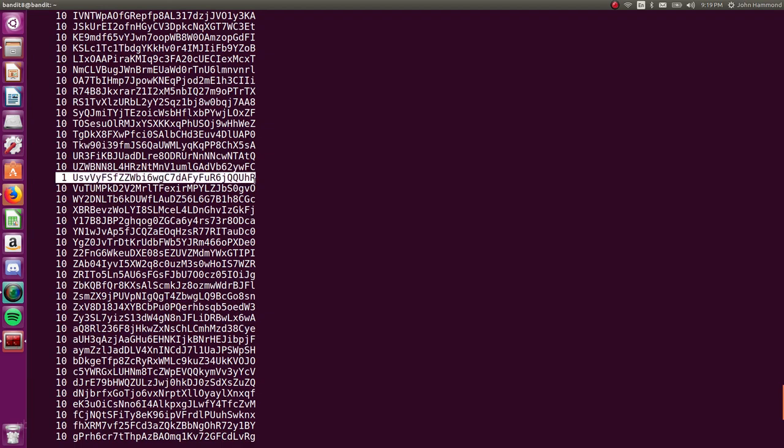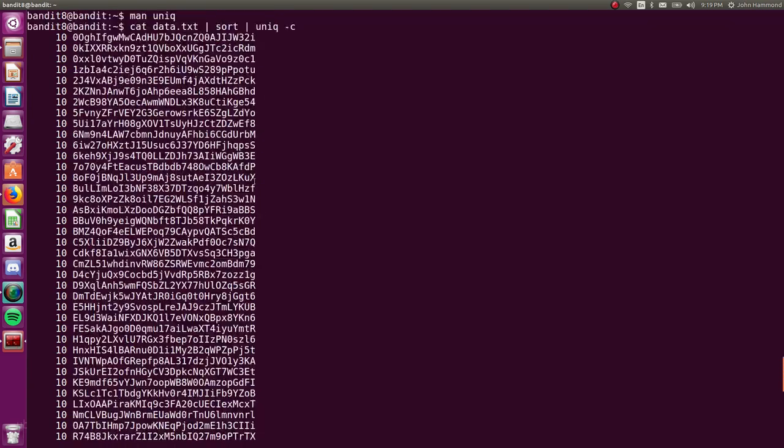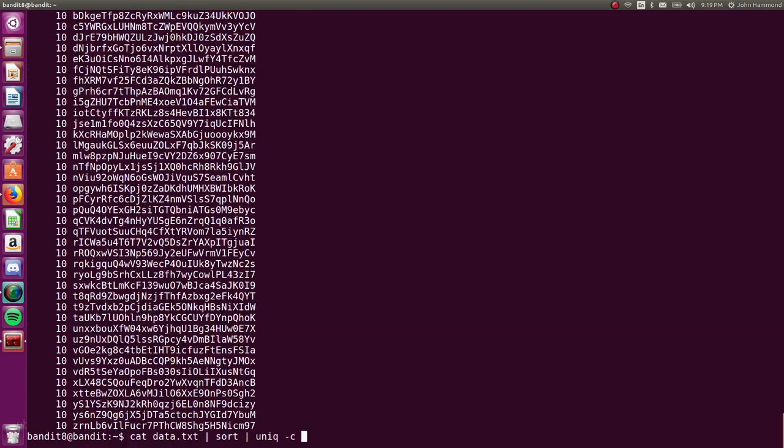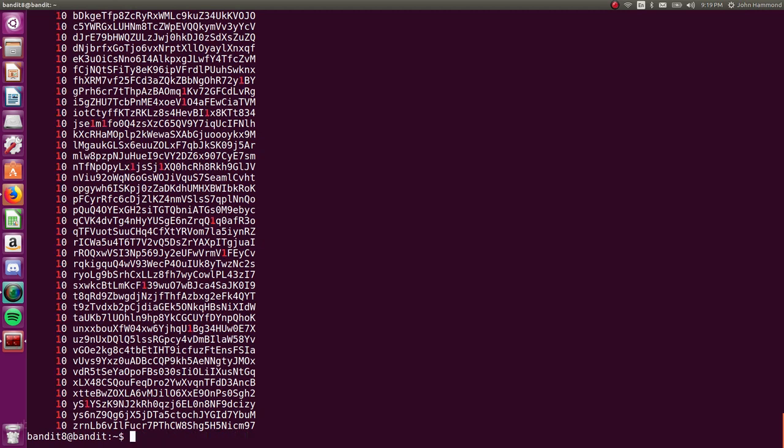uniq -c and a lot of these are going 10, but this one only occurs once. So that must be what we're looking for. We can use grep -v to invert our query or our pattern matching what we're trying to find in this output.